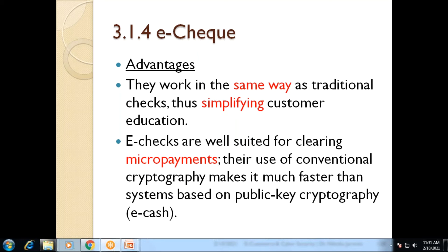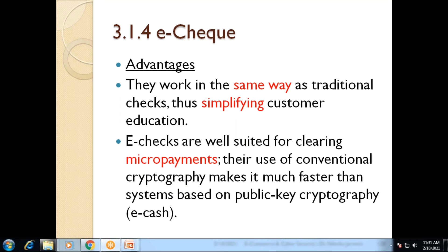The second advantage is that we can use electronic check for micro payments as well. In e-cash, micro payments were too expensive because of public key, private key, and cryptography methods requiring heavy encryption and decryption. Here, only the payer signs and the seller endorses, and the rest is handled by the accounting server — so electronic check works faster than e-cash, and there is no extra cryptography required.